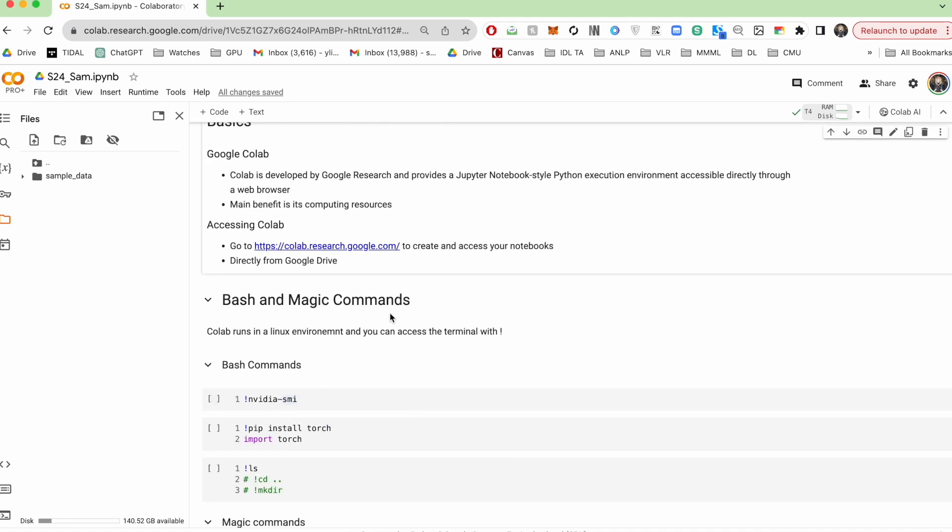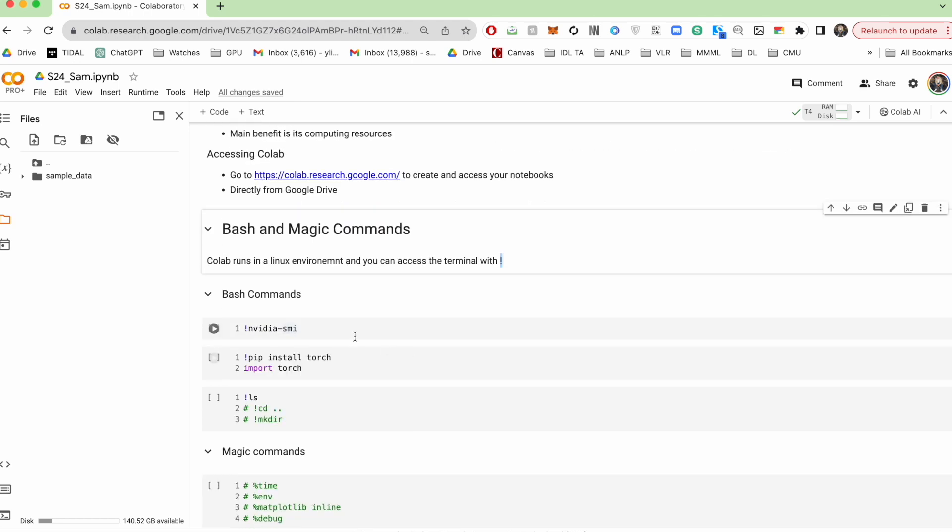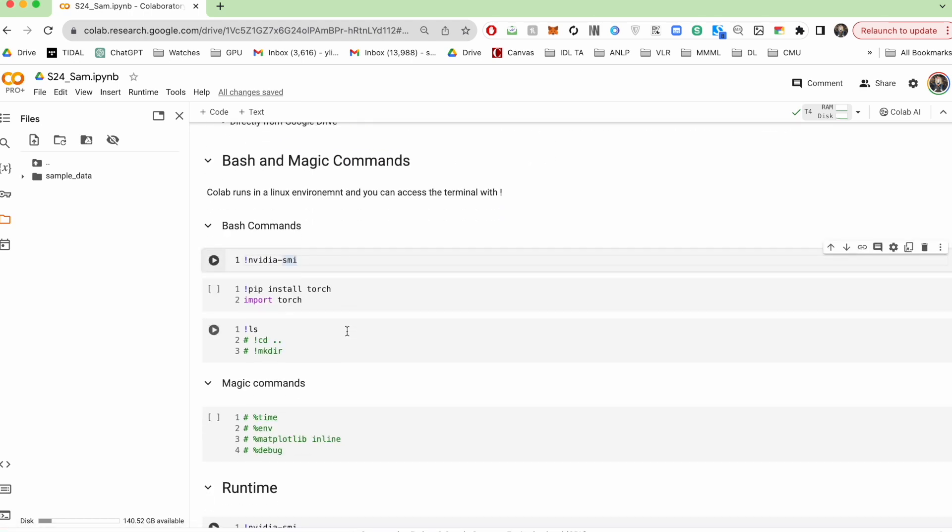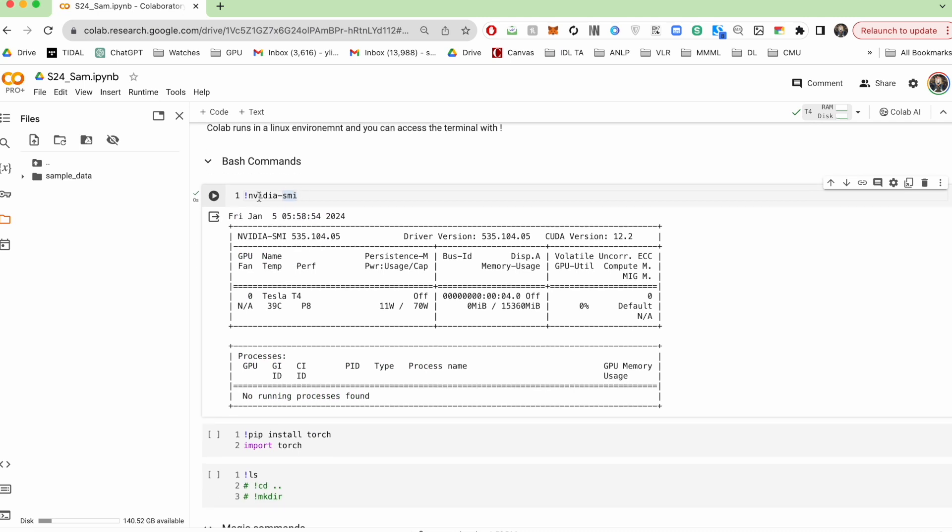Now Colab is hosted on a Linux environment, which means you can access the terminal by using this exclamation mark. Here's a few useful bash commands that you'll probably end up using throughout this course. NVIDIA SMI gives you information about your current GPU.